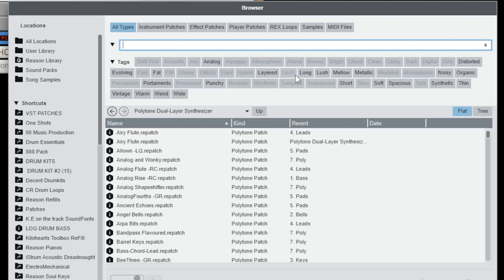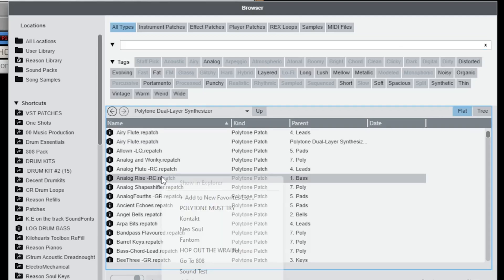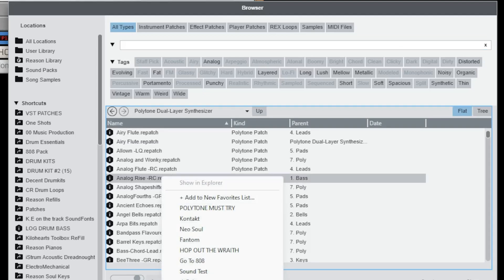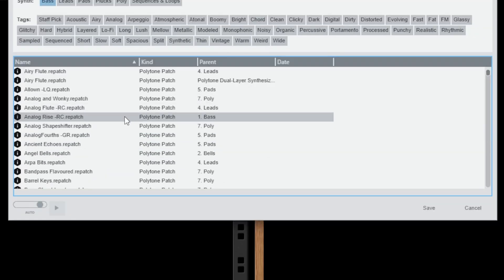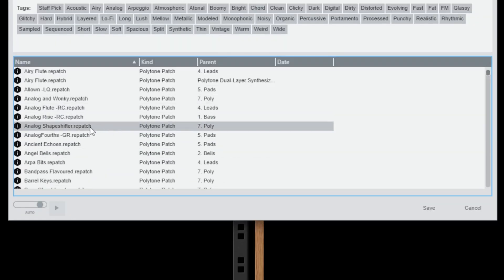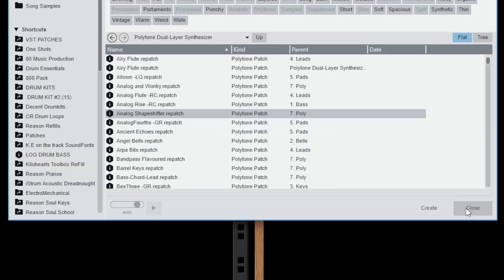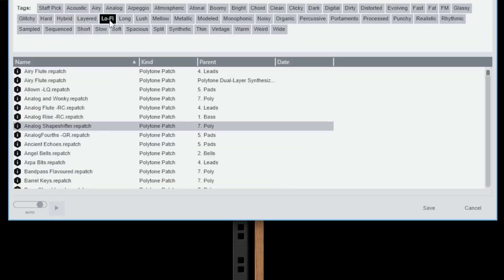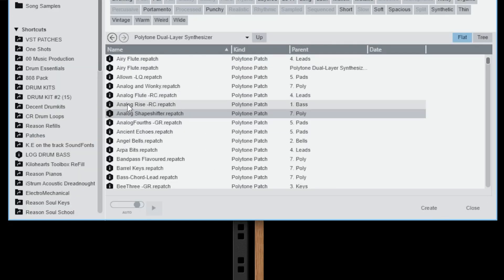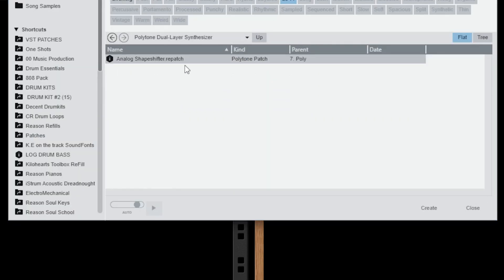The instrument can make all kinds of sounds, so it's really up to you to go in and create those sounds. If you find a sound that you feel should be labeled as Lo-Fi, you can customize that yourself by right-clicking — it will give you the option to edit categories and tags — and you can then add a tag for Lo-Fi.